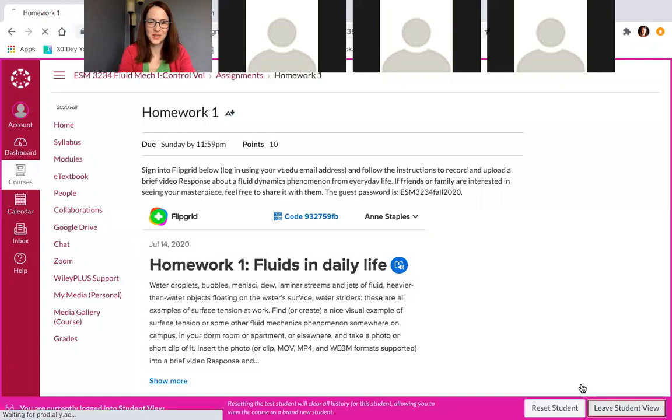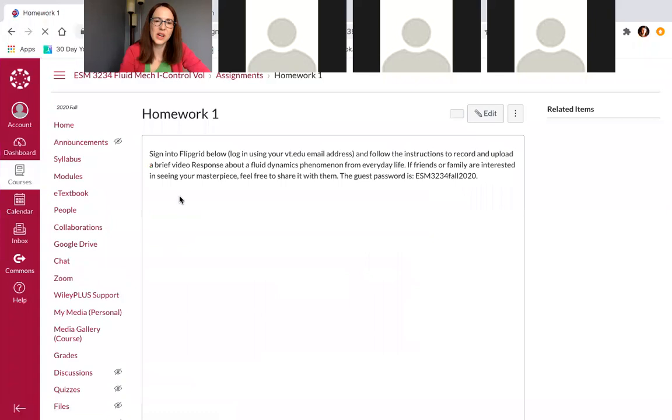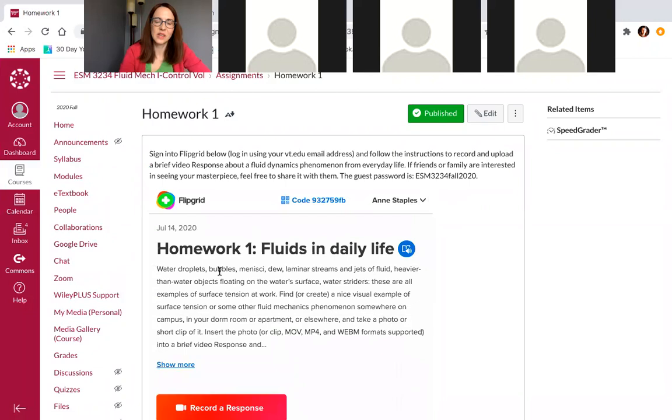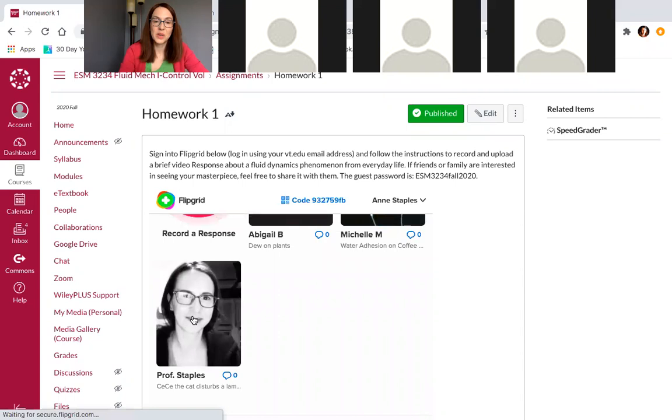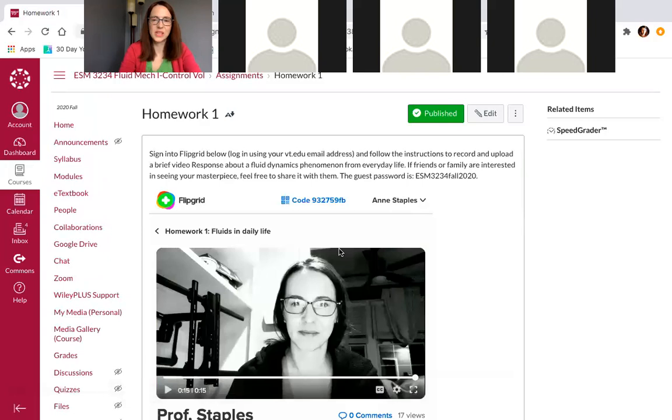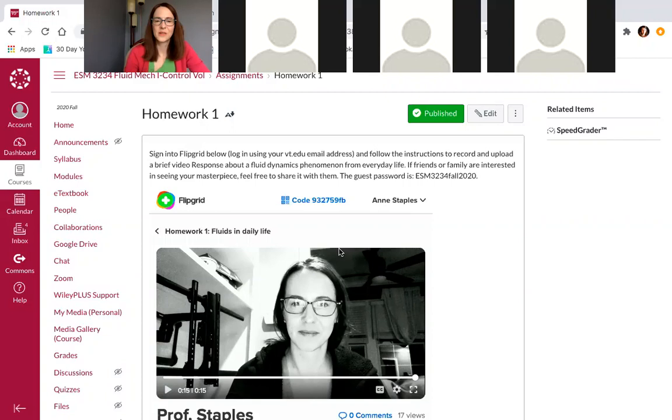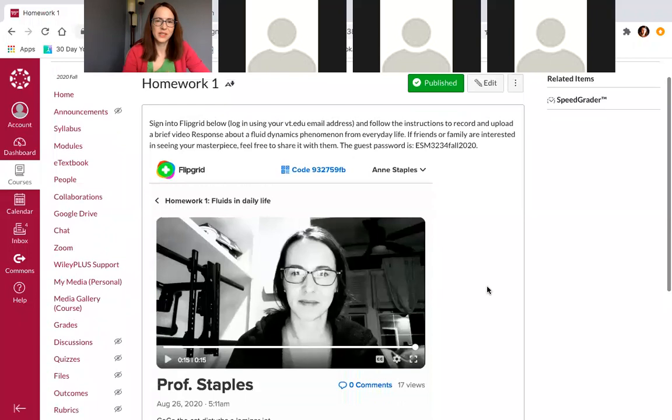So I'm actually going to show you mine so you can get a sense of how straightforward this homework is. So here is your homework one. As you can see, Flipgrid is integrated into Canvas. And it says, find an example of a fluid mechanics phenomenon around you and record it or take a picture and make a brief video response. A couple of students have done it already. So here's mine. That's my cat. Hey, everyone. It's Dr. Saples. That was Cece, my quarantine kitty, and she was using her paw to break the surface tension and break up a laminar jet in the bathtub. So just as simple as that. Just a quick introduction. Again, if you're camera shy, don't worry about it. There's a pixelated filter if you want to use that or you don't have to appear on camera. Just a little something about a fluid dynamics phenomenon. Feel free to comment on each other's videos, like them, etc.